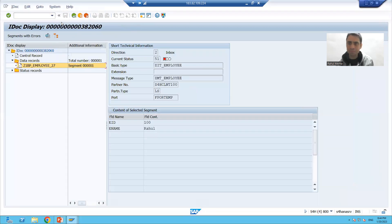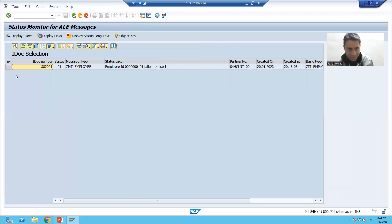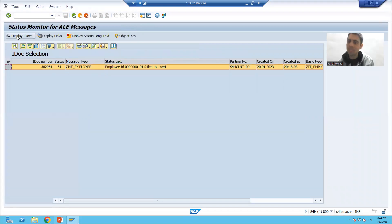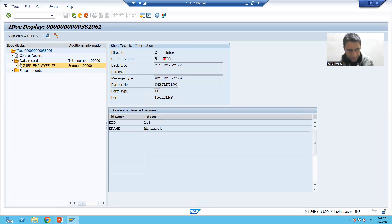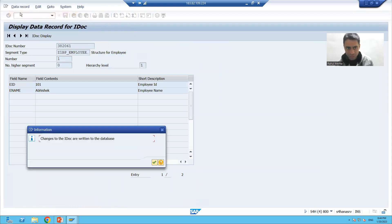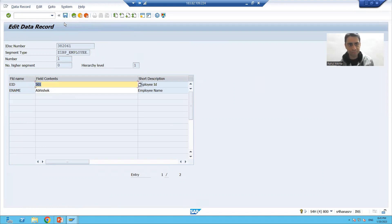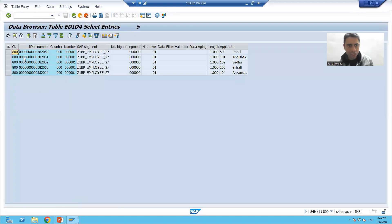I will go back and select the second IDoc message. 382061 is our second IDoc. We will go to display IDoc, then go to the data record — segment 101, Abhishek. We will click on the change icon. In data record change, we will change the employee ID to 501. We will save, go back, and refresh the table. You can see 501 is now reflected.